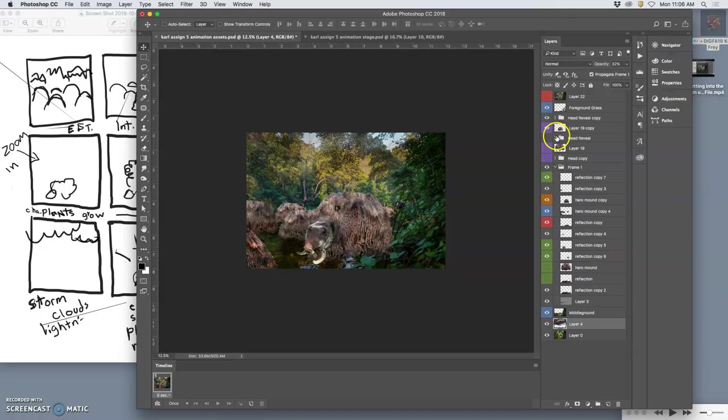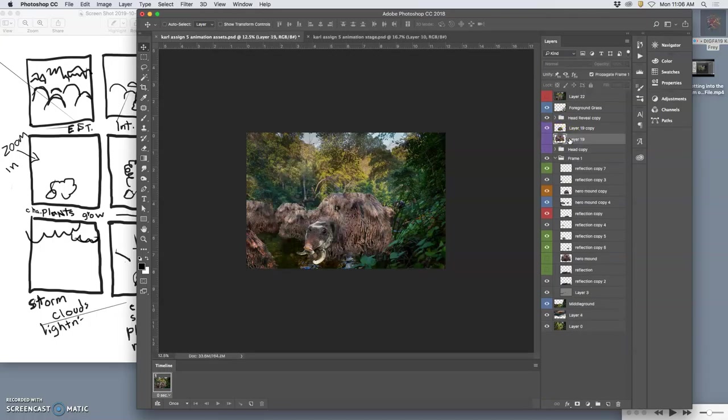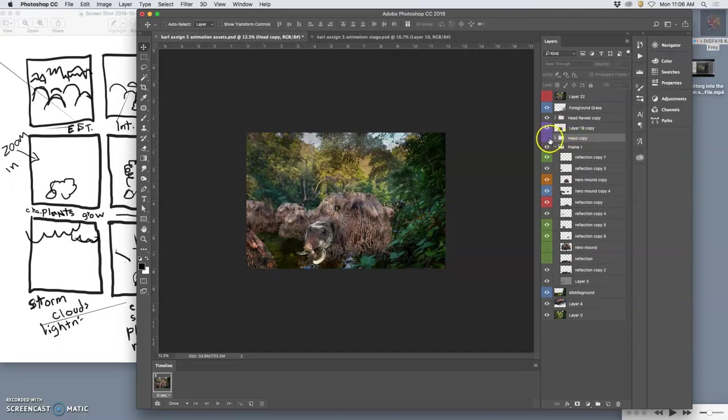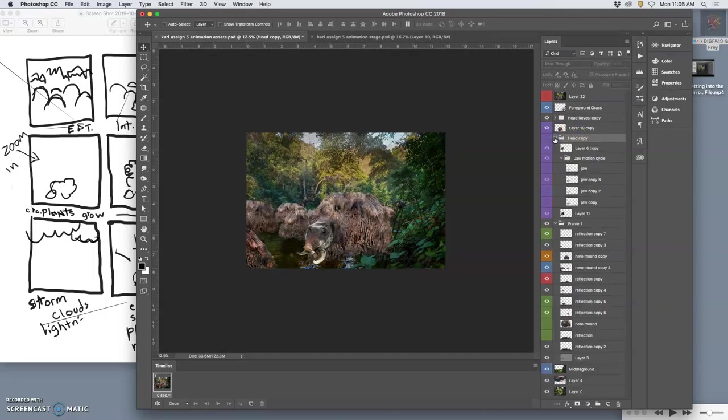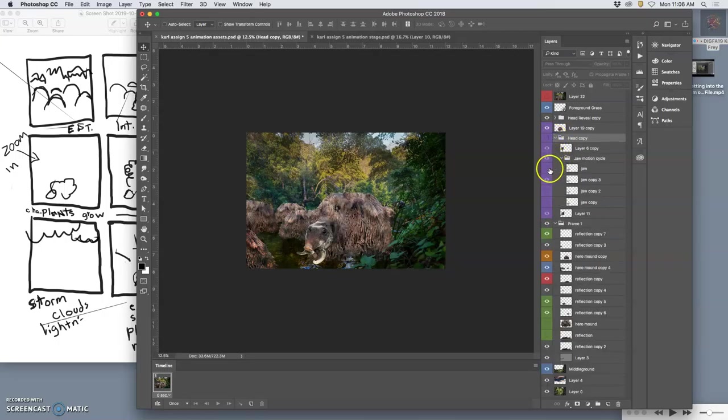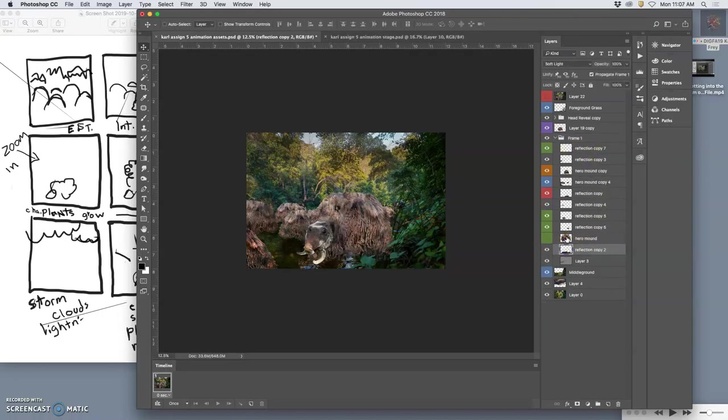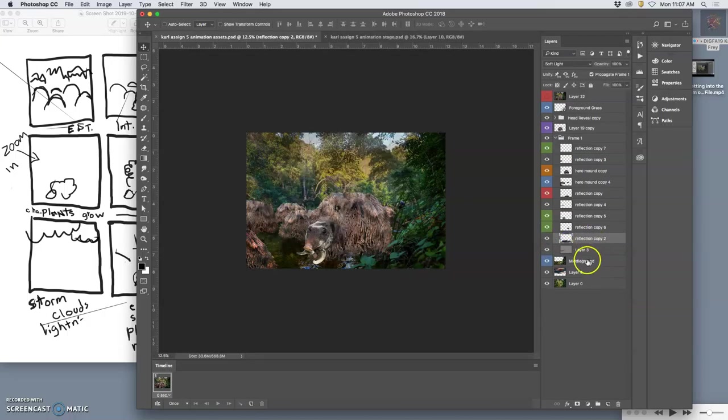So I've got kind of my character's head revealed now. I can delete all these, delete all these. I didn't end up doing the jaw motion. That's okay, you have to simplify sometimes. I'm going to delete these things I don't need anymore, keep my assets rational.